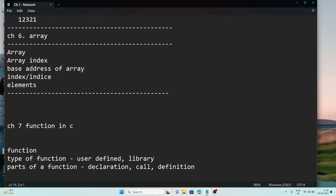One more thing you will see from the function chapter: void function. A void function is a function which does not return anything. By default, a function can return only one value. If the function doesn't return anything, we write return zero, if the return type of the function is integer or float.